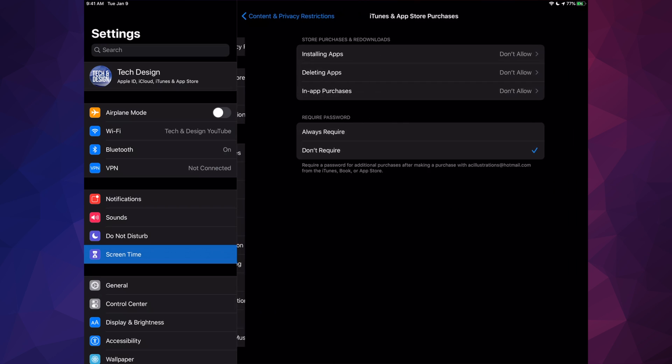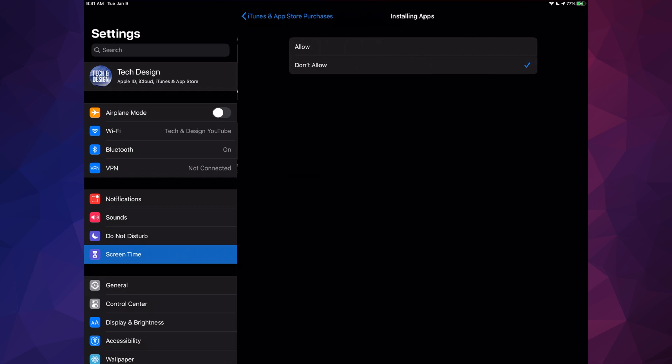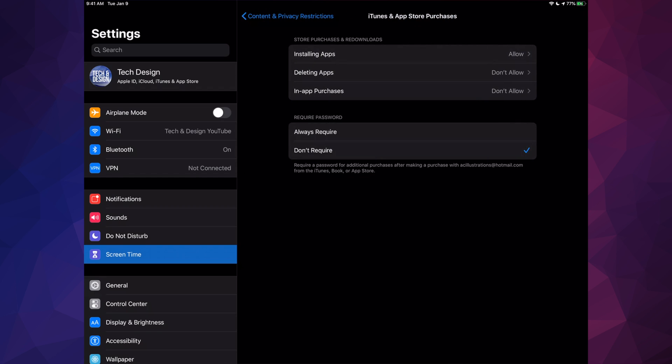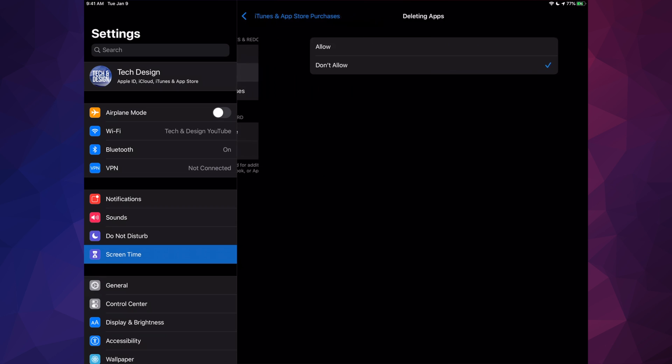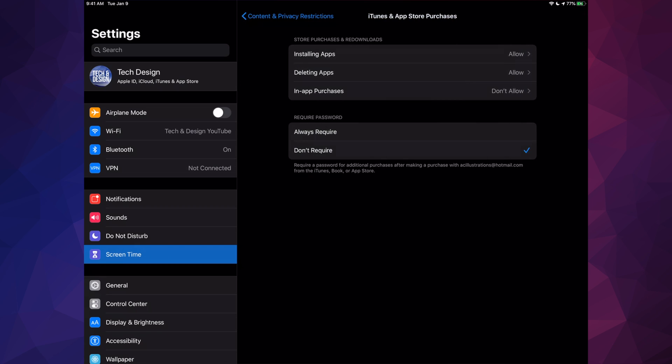We're just gonna tap right there as well, and we're gonna see Installing Apps. It says Not Allowed, okay, so we have to change that to Allow. Same thing goes with Deleting Apps—might as well do it right now and change this to Allow.